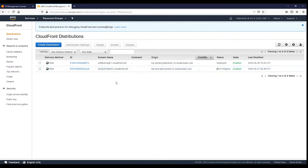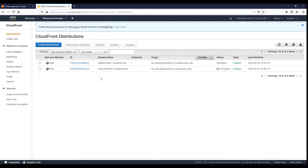Go to distributions — you can see it is now being created. You have to wait a few minutes for the status to become 'Deployed', but for the DNS to be populated it will take approximately three to four hours. Until the distribution propagates across all CDNs, you will not be able to access your files through CloudFront. Don't panic if it doesn't work immediately.